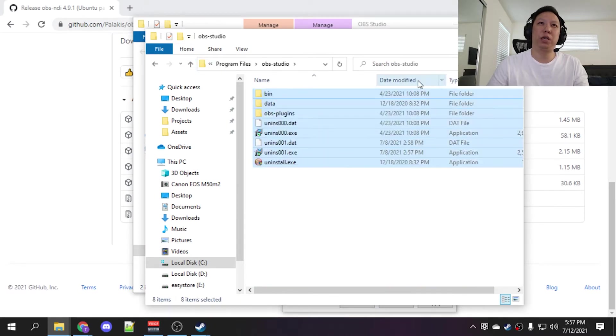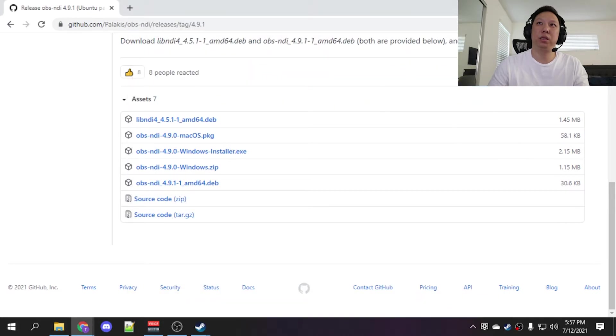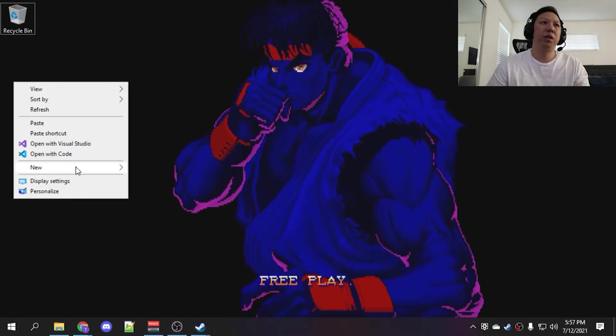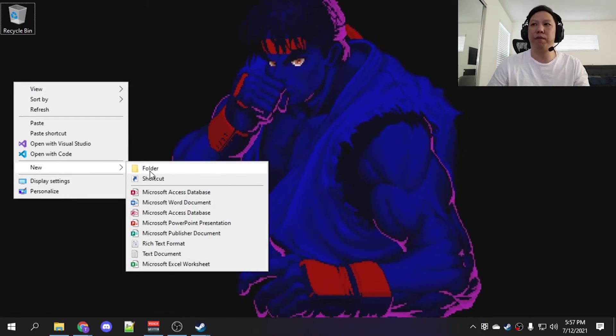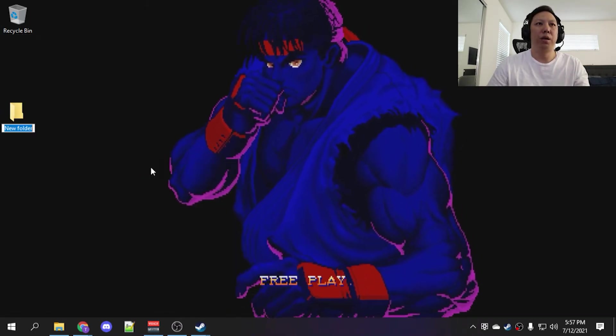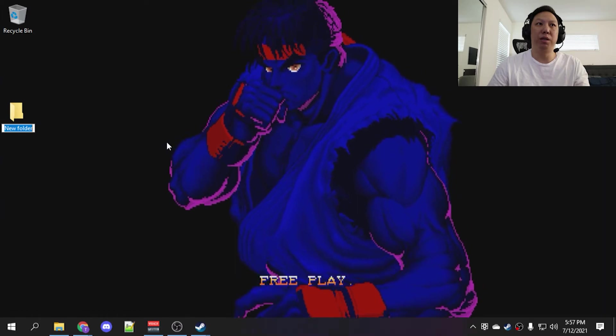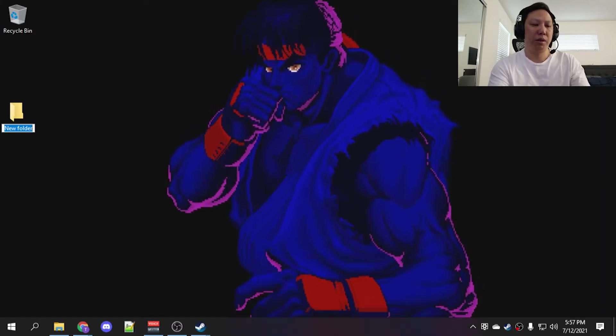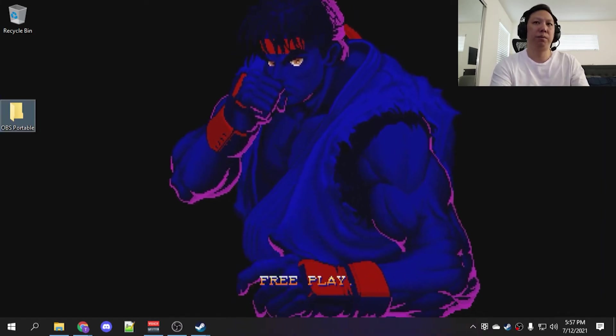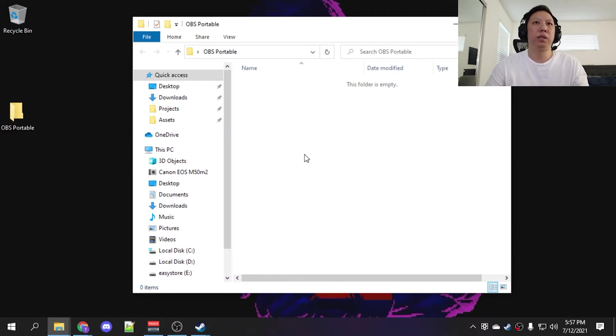We're just going to copy all this here. Let's go to the desktop. You can put this anywhere but the program files folder. I'm going to put it on the desktop for this example here. I call it OBS portable. Paste all that stuff in here.